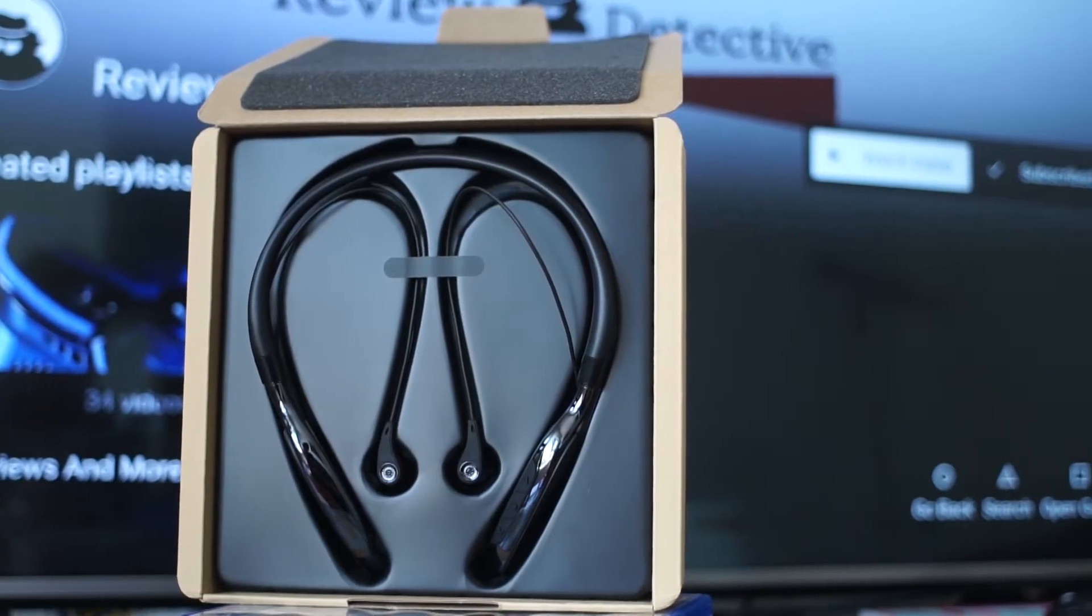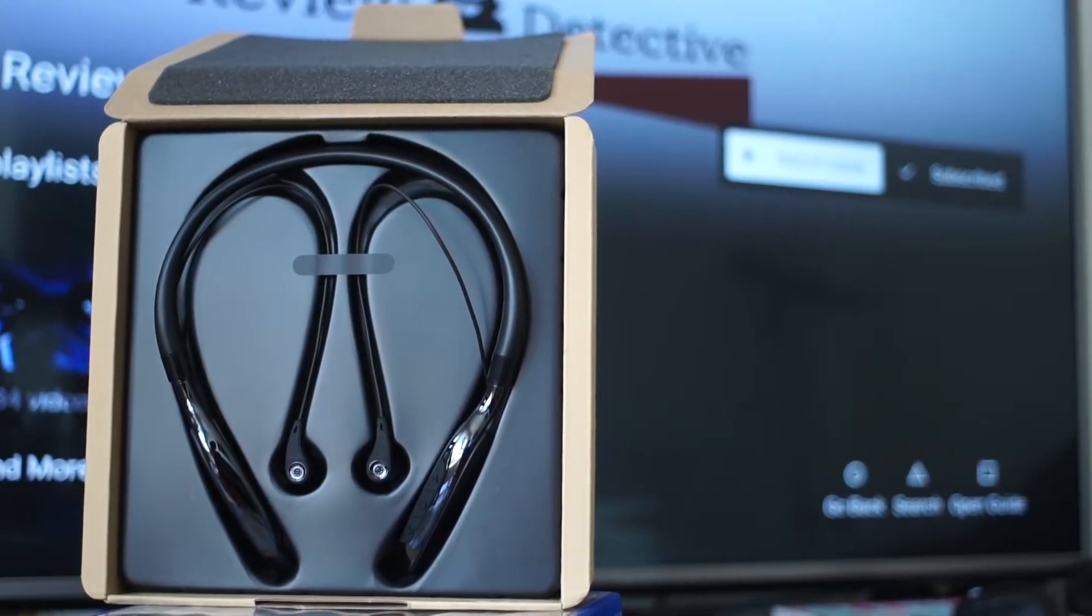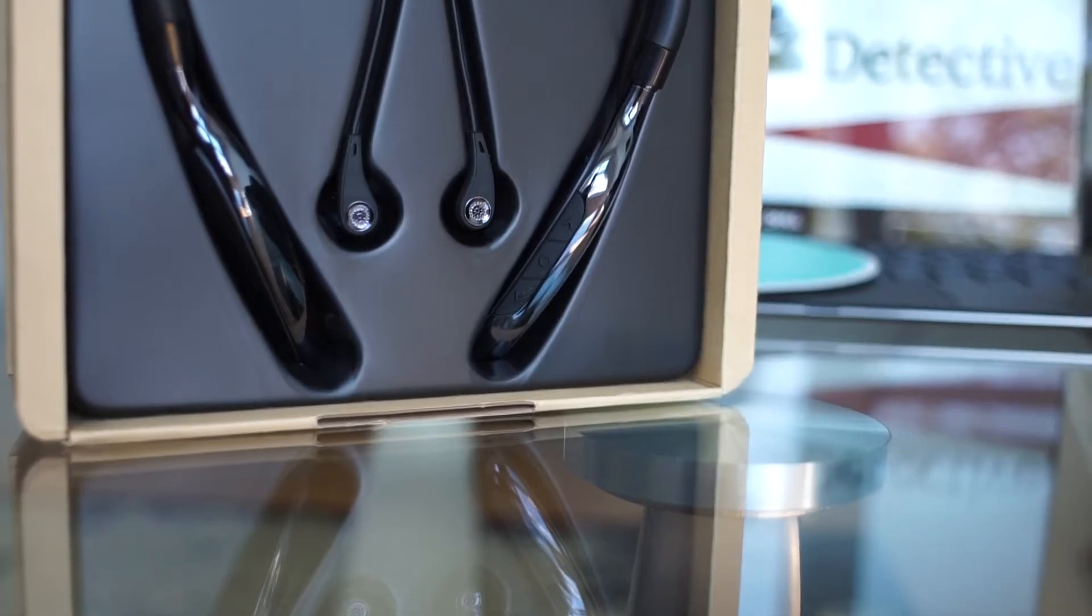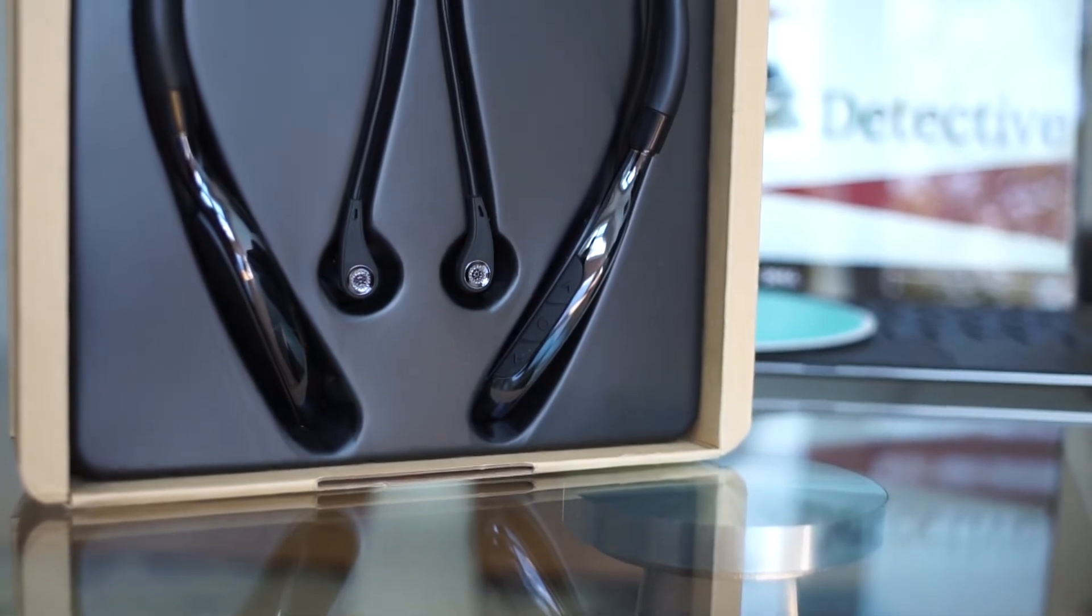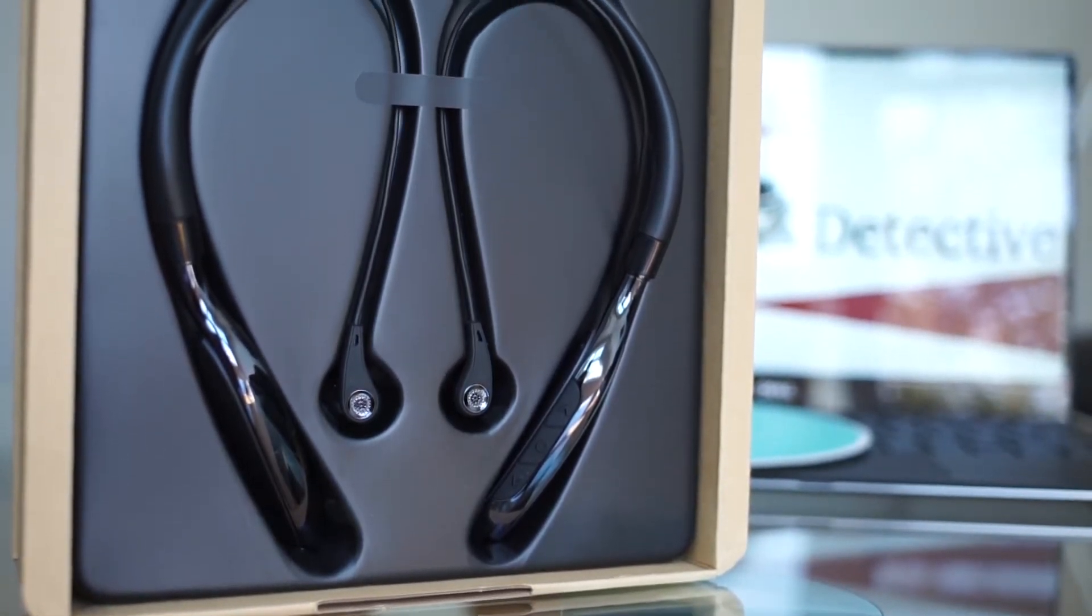Welcome to the Review Detective guys. Today we're gonna see how good the Aukey EP-B39 really are and if they're worth buying.